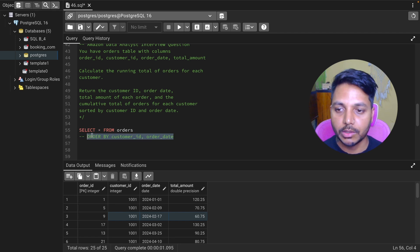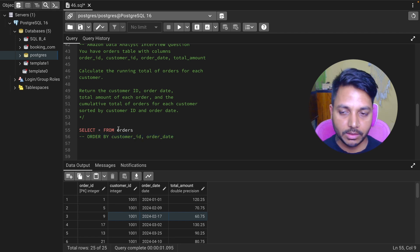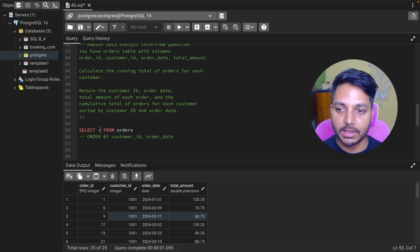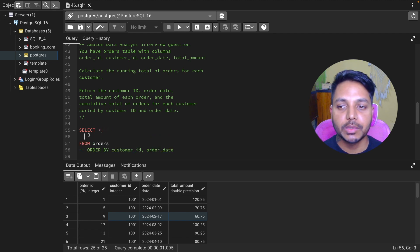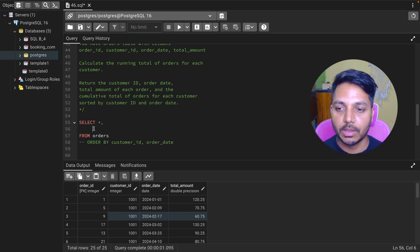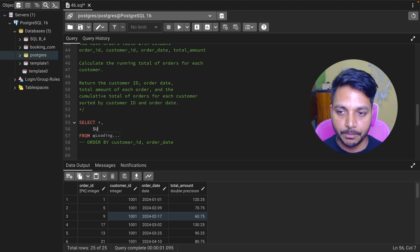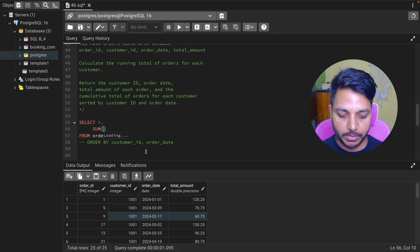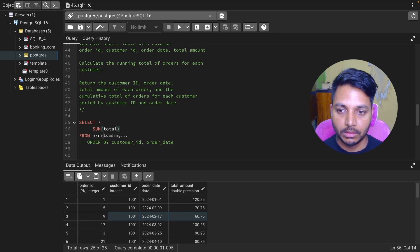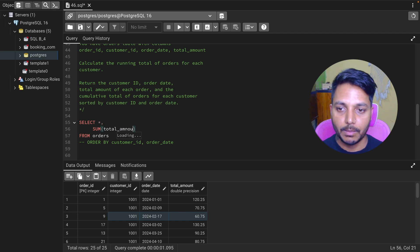I don't need the ORDER BY syntax from before, so I'll select everything and use a window function to solve it. I'm going to use SUM on the total amount.